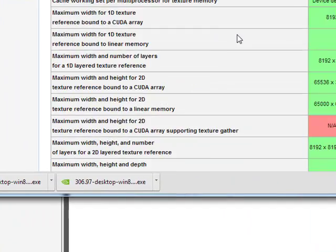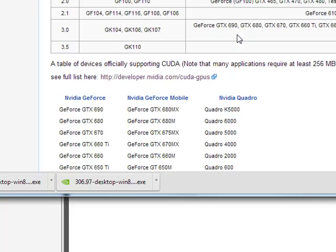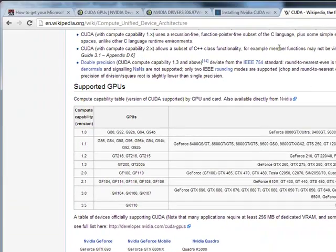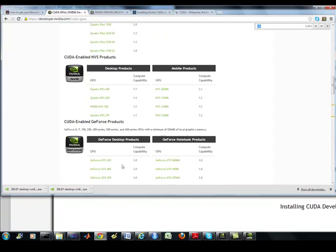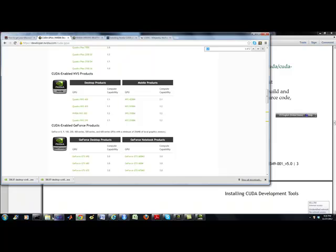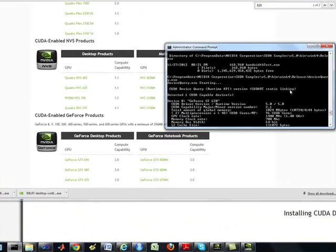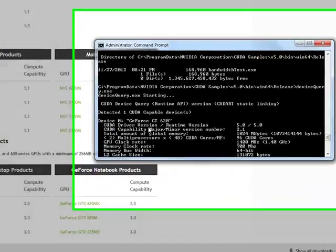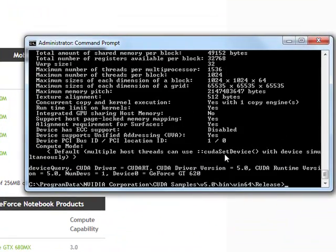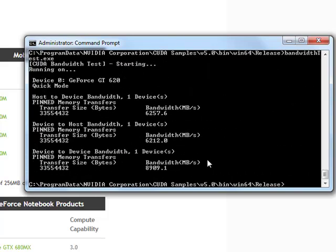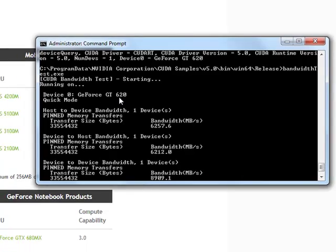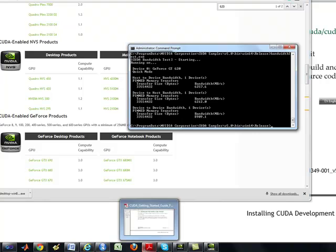All right. So, that's the computing capability, or what do they call it? Yeah, compute capability, okay? So, when you do run this device query command, the capability is 2.1, okay? So, that's that. Now, the bandwidth is another check. Obviously, it is running. So, you got the GeForce GT620, everything seems to be running okay.